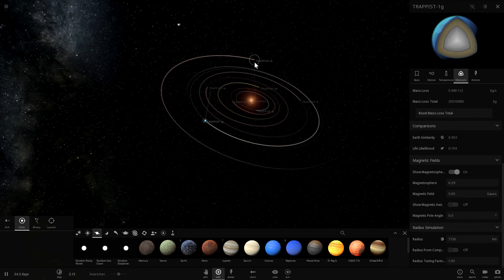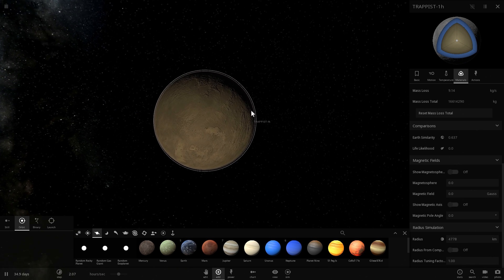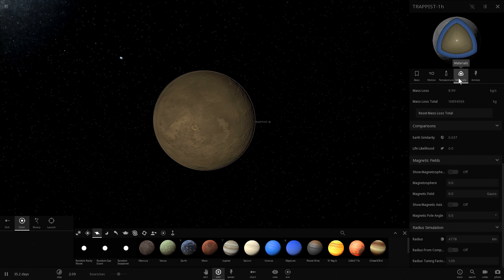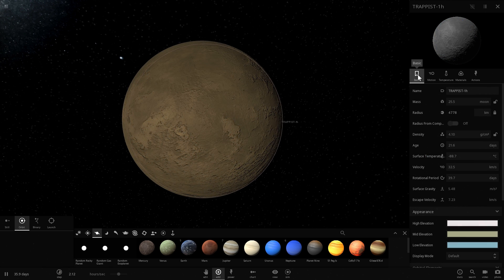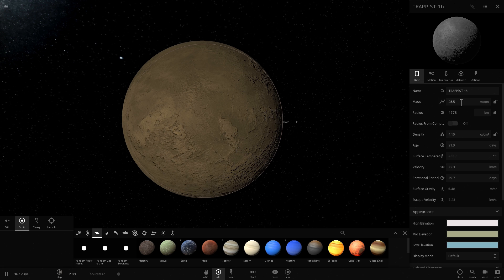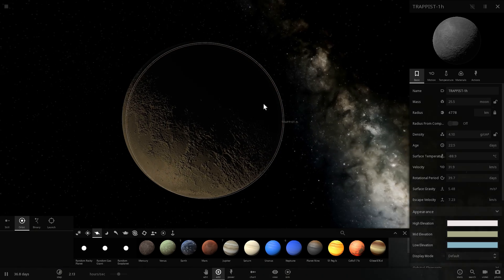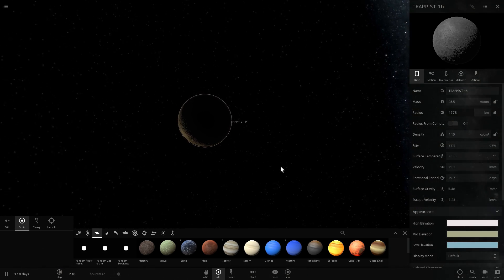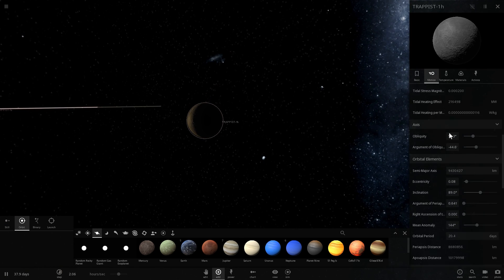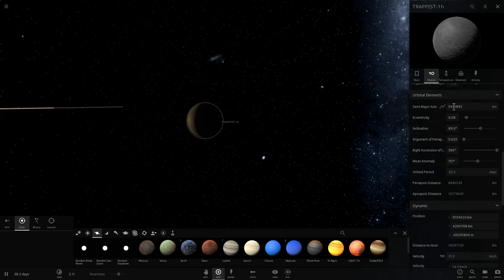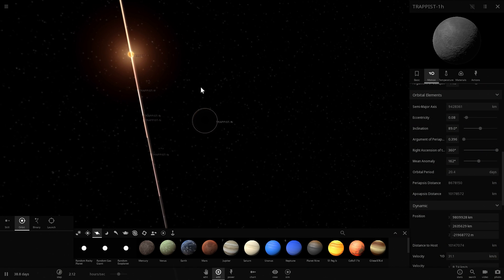Lastly, Trappist-1h is quite far from the rest of the system and is very likely just an ice ball if water is present, or a very cold barren world if not. We don't really know its mass, but its radius is about 0.75 Earth radii. It orbits the star every 20 days at a distance of about 0.063 AU — roughly 9,431,800 kilometers — making it almost certainly not a habitable world.